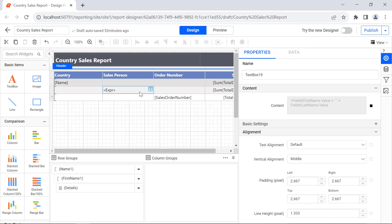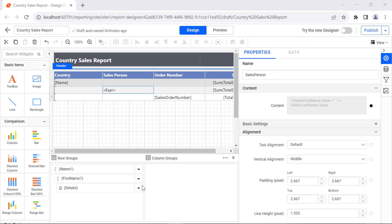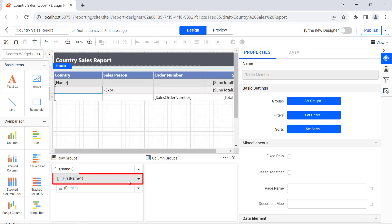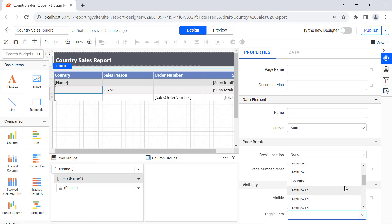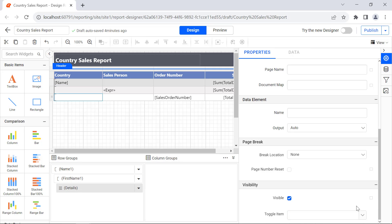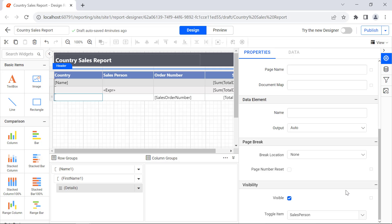In the same way, change the sales person name to sales person. I select the first name under the row group and change the toggle item value to country. Then change the details toggle item value to sales person.